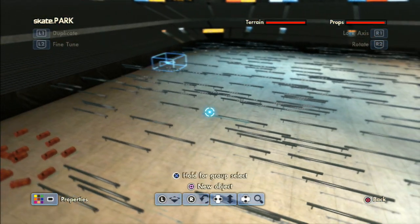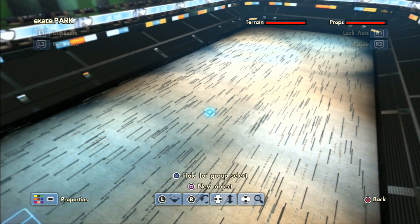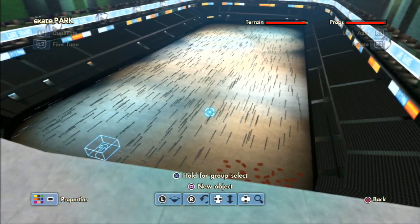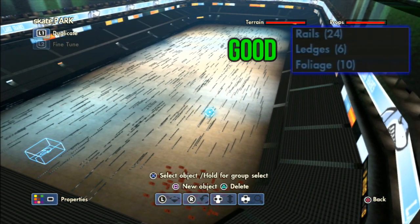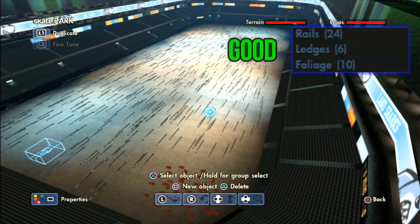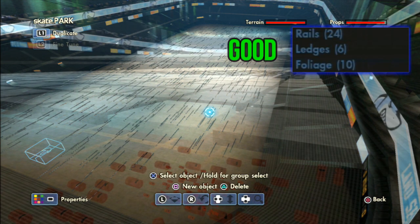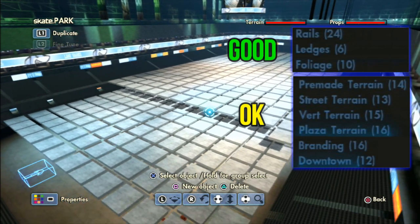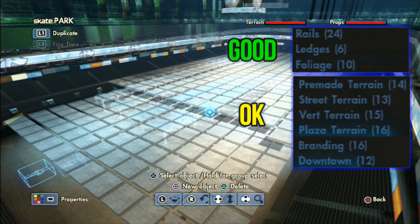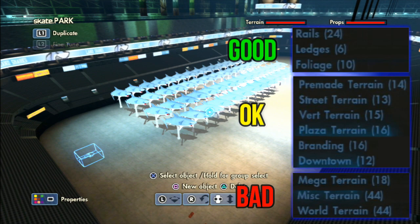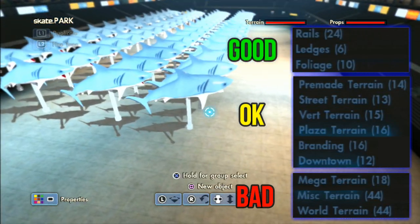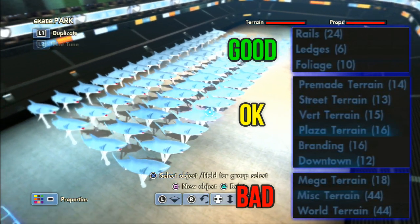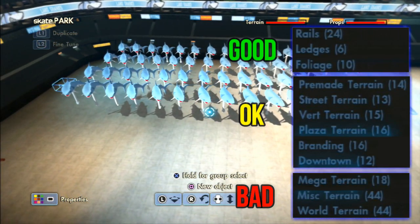After trying out a lot of stuff I came to the conclusion that all objects fall into three categories. The first is rails, ledges, and foliage — these won't take up much of the terrain meter. The second is pre-made terrain, street terrain, bird terrain, plaza terrain, branding, and downtown — you can still place a large amount of these. And finally, mega terrain, mixed terrain, and world terrain — these fill up the terrain meter very fast, so I don't recommend using too many of them. As you can see, I placed only 60 sharks and my terrain meter is completely red.